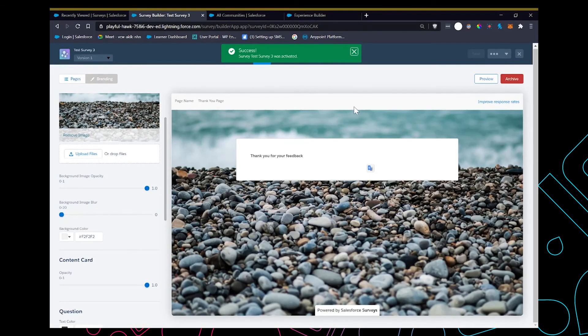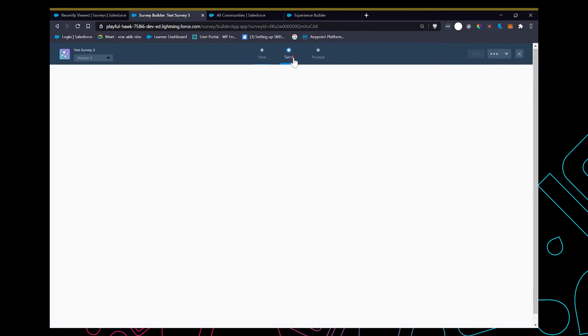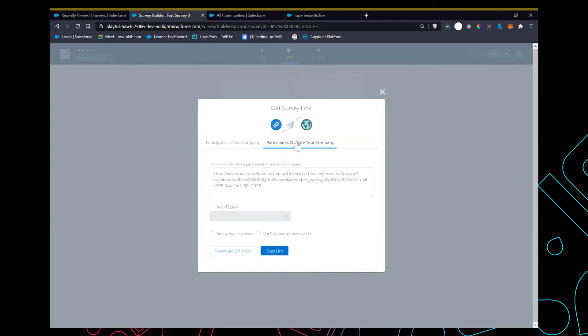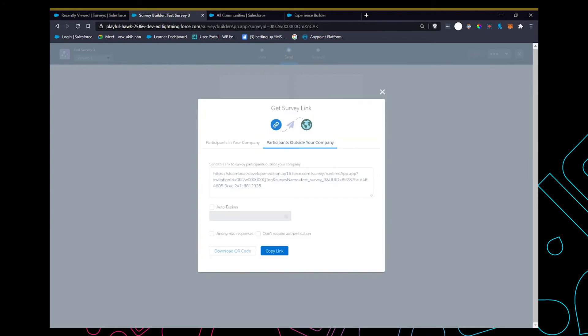Now we're going to see how to send the survey. You can get a survey link which you can share with internal or external users. In order to share it to people outside the org, we have to ensure that you click on don't record authentication in case they don't have an email. Let's check this link.